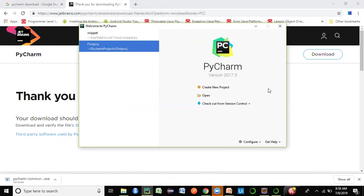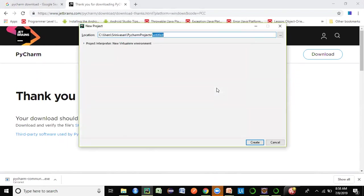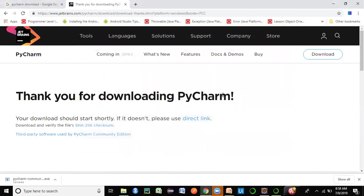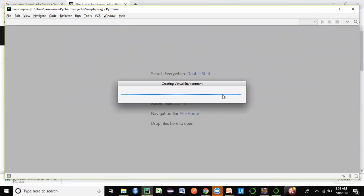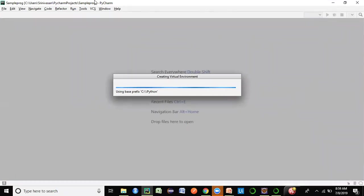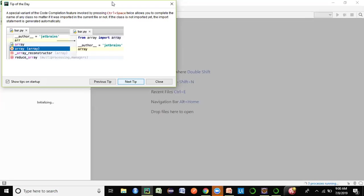Once you open PyCharm, a window will open and you can click on 'Create New Project'. I selected a path and named the project 'sample program'. It will prepare the environment and show you how the IDE looks. Once your environment is ready, you'll get the main PyCharm window. You can close any extra panels you don't need.